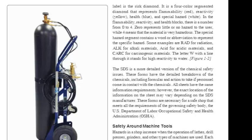These forms are necessary for a safe shop that meets all the requirements of the governing safety body: the U.S. Department of Labor, Occupational Safety and Health Administration, OSHA.